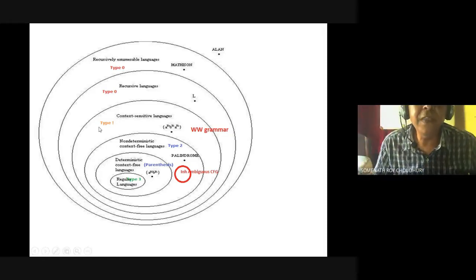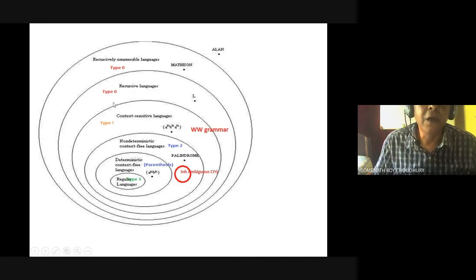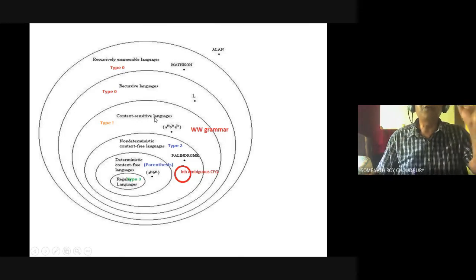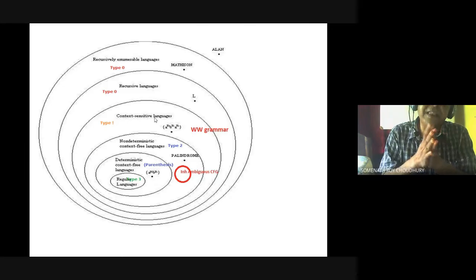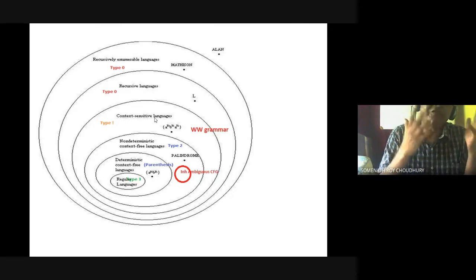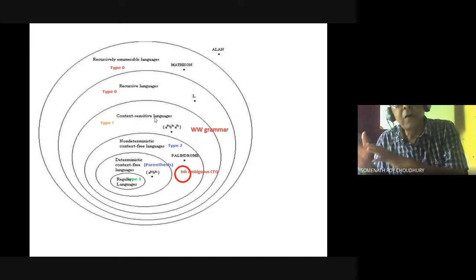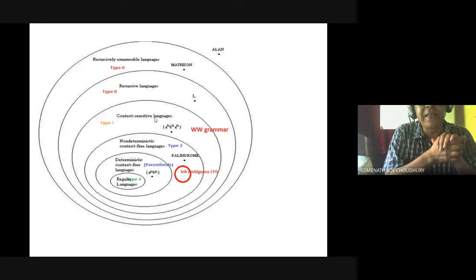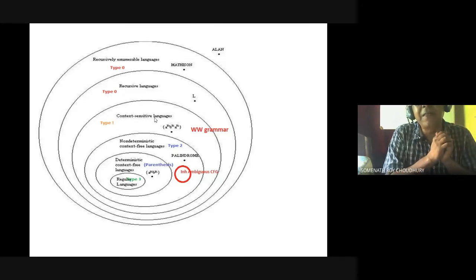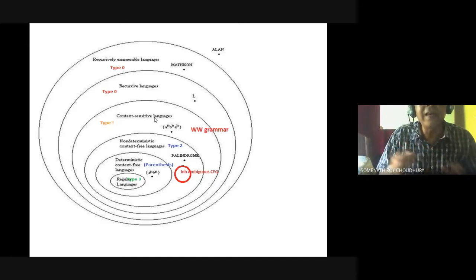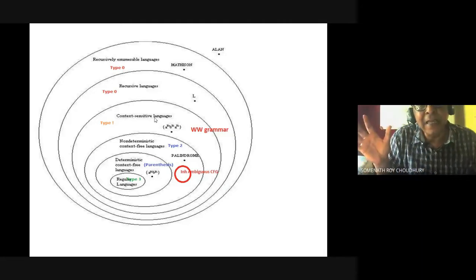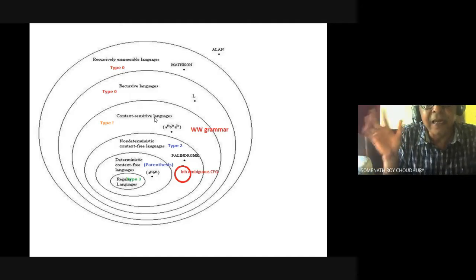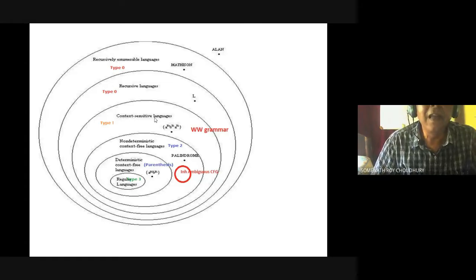There is hardly any difference between context-sensitive language and Type 0 language. What is Type 0 language? Context-sensitive language means your left-hand side should have a variable — not a single variable, it can be a string. Left-hand side is a string, right-hand side can also be a string. But the length of the right-hand side cannot be less than the length of the left-hand side string.